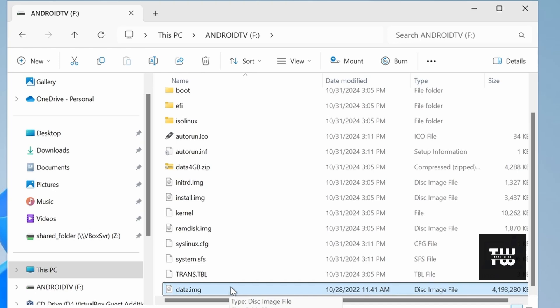This disk image acts like an expansion pack providing extra storage for apps, user data, and settings. It may also include pre-configured settings and optimization to help Android TV run smoothly.